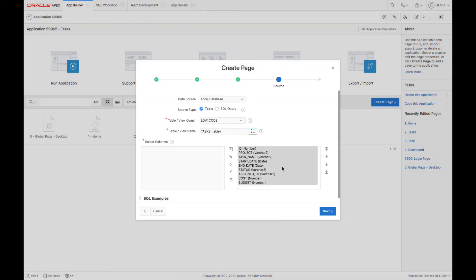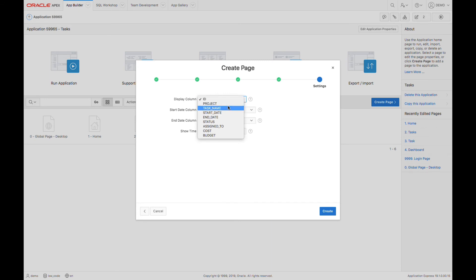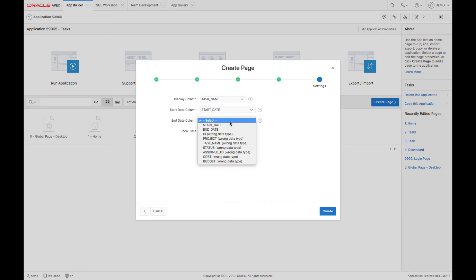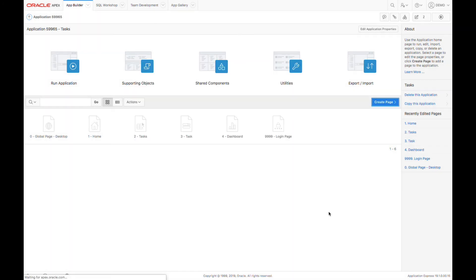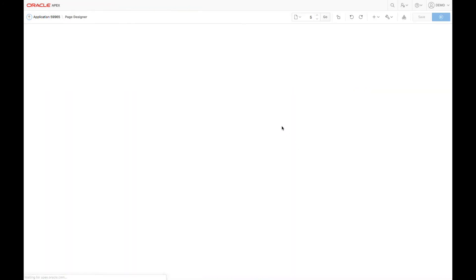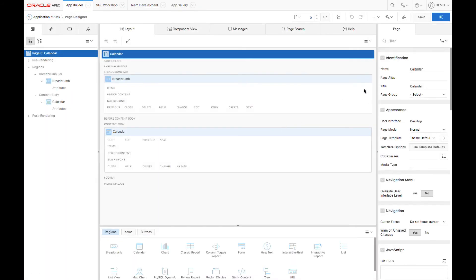Now, let's set the display column to be the task name and set the start and end date columns appropriately. From here, I can go and create my page. I land in Page Designer where I can see my page has been created.